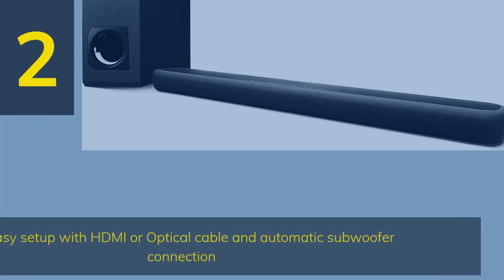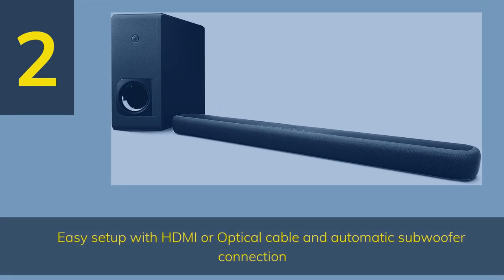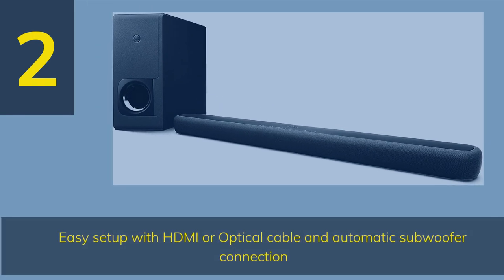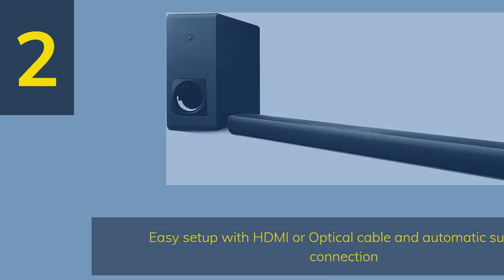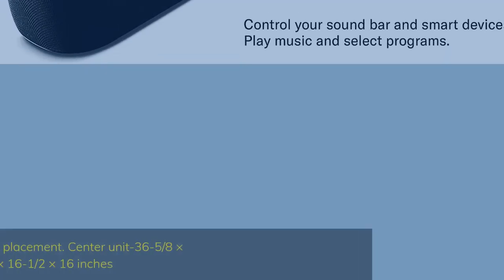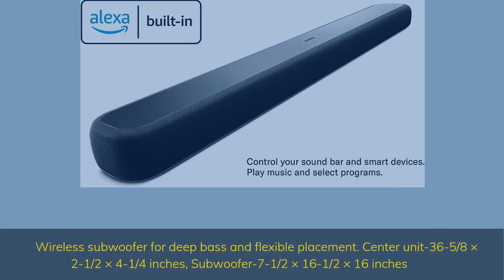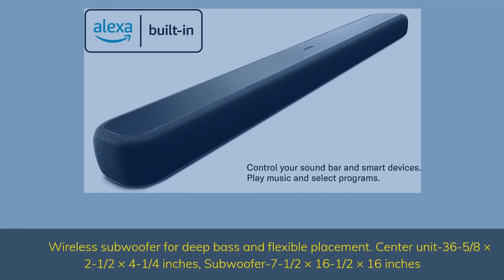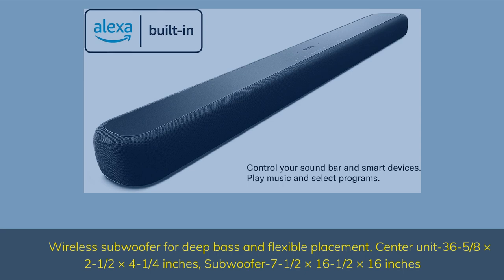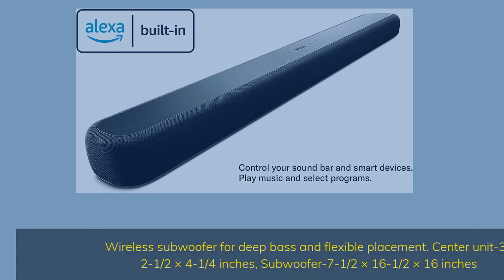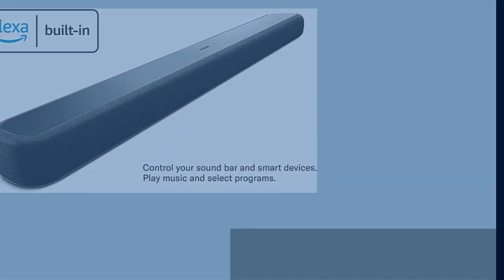Number 2. Easy setup with HDMI or optical cable and automatic subwoofer connection. Wireless subwoofer for deep bass and flexible placement. Center unit 36 5/8 x 2 1/2 x 4 1/4 inches, subwoofer 7 1/2 x 16 1/2 x 16 inches.